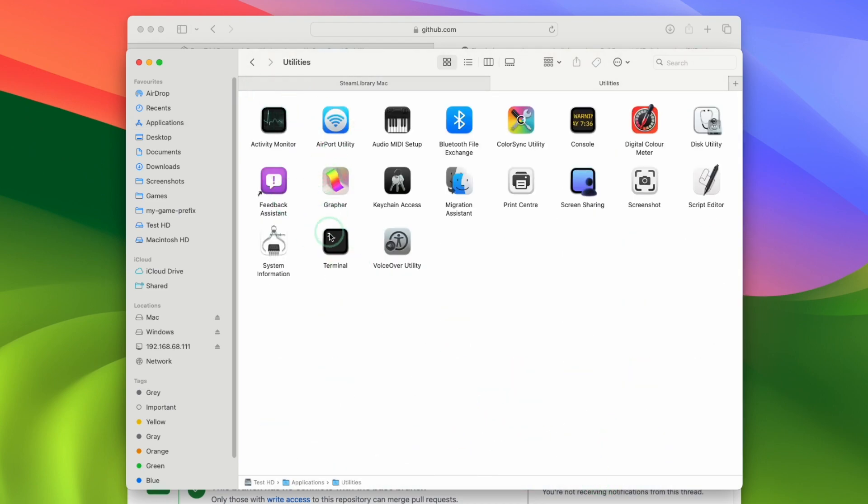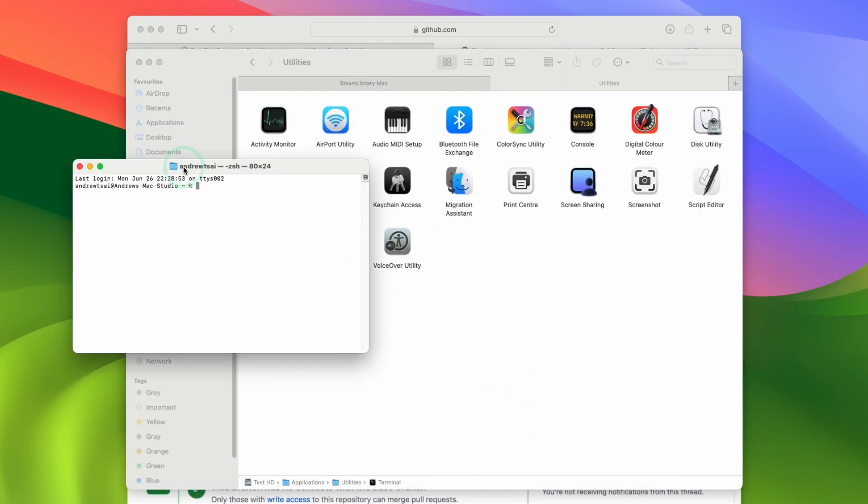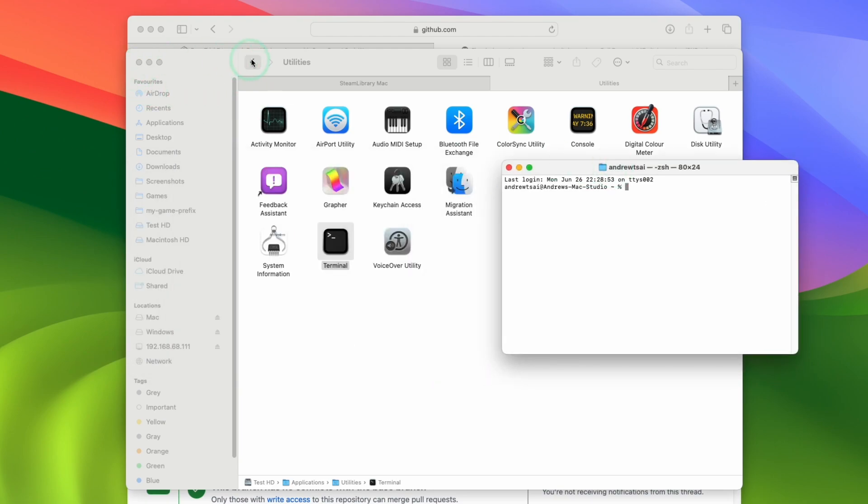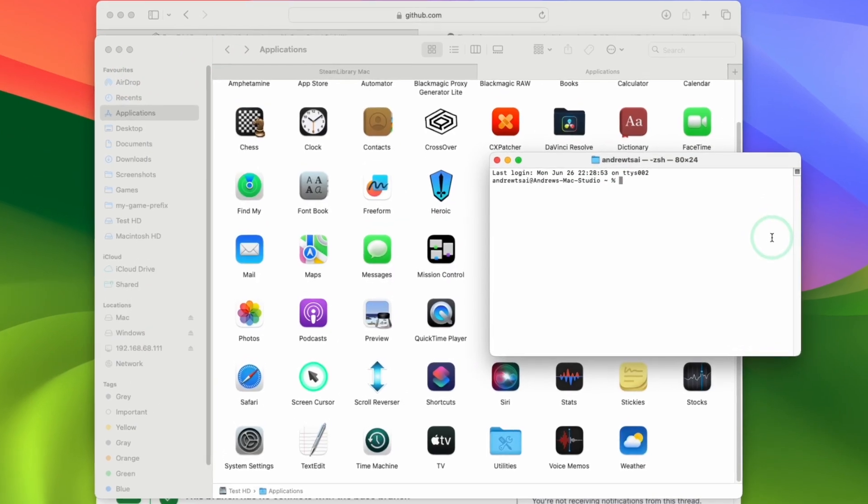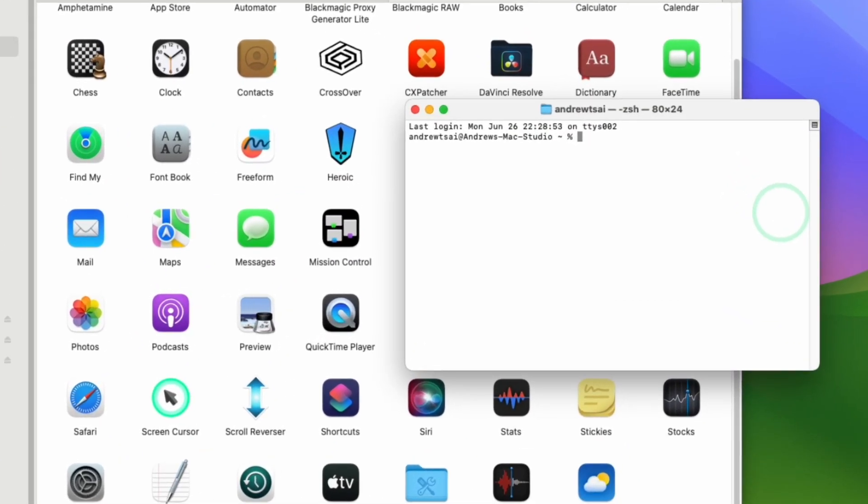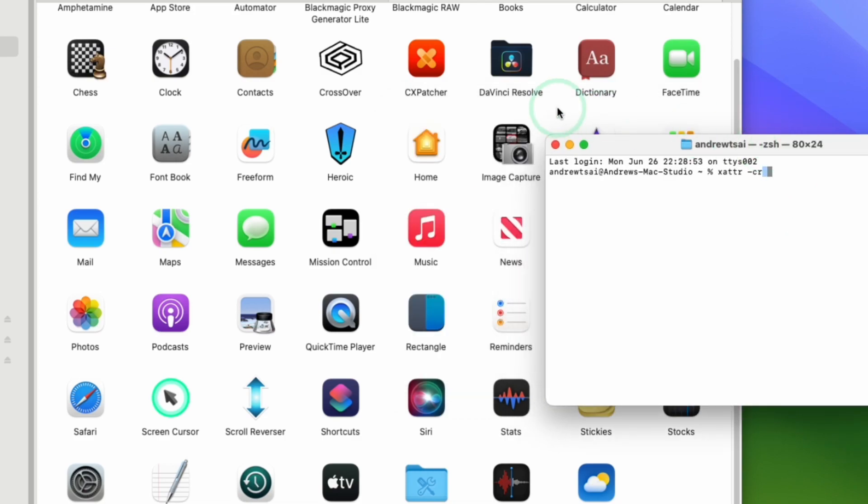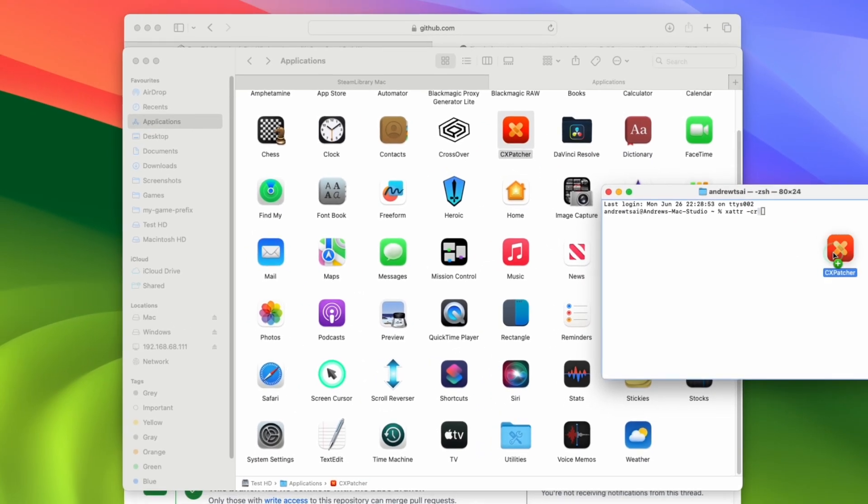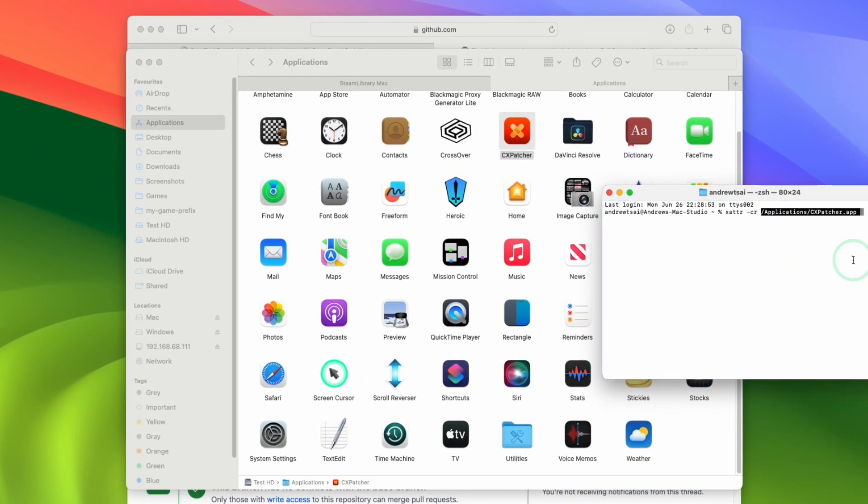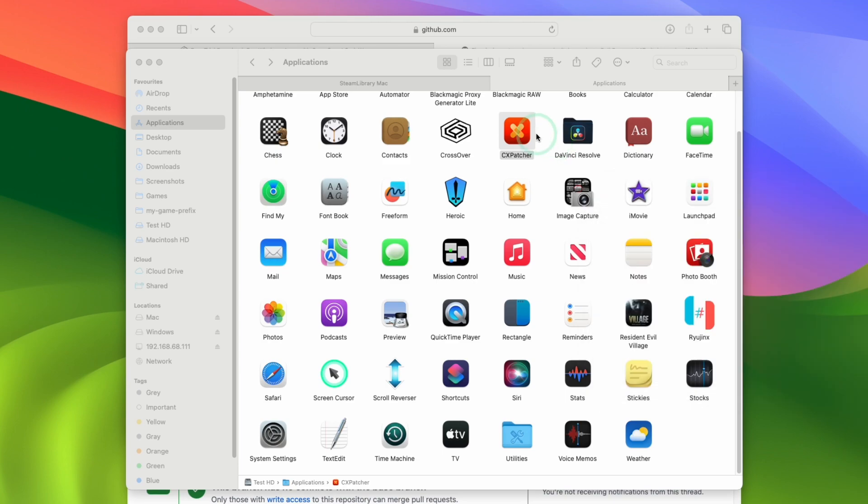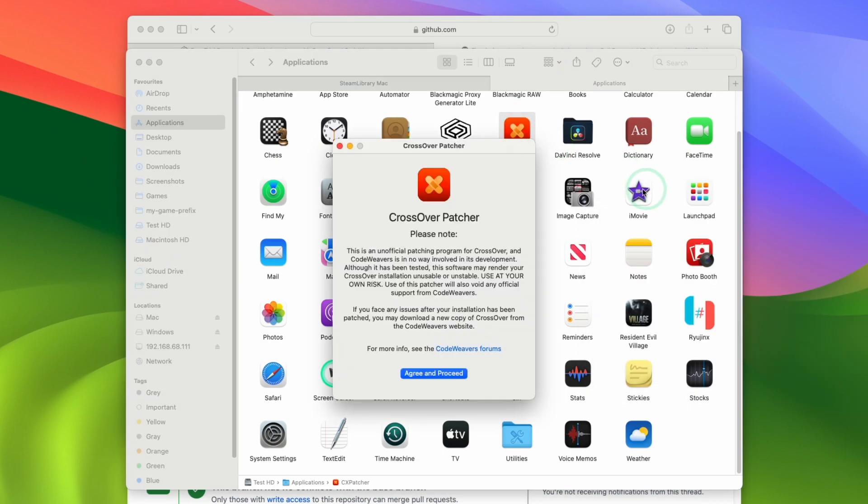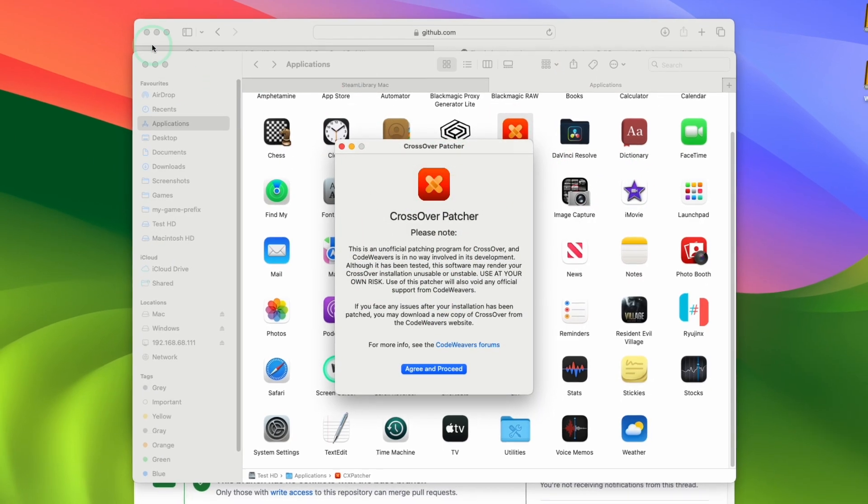Then double click on terminal. We're going to open up a terminal window and then we're going to type in the command xattr space dash cr space. So make sure there's a space here because we're going to drag and drop CxPatcher onto here. Press return, close this, and then we can double click on CxPatcher. And now this has opened.